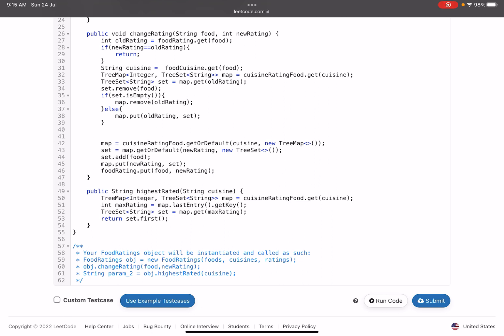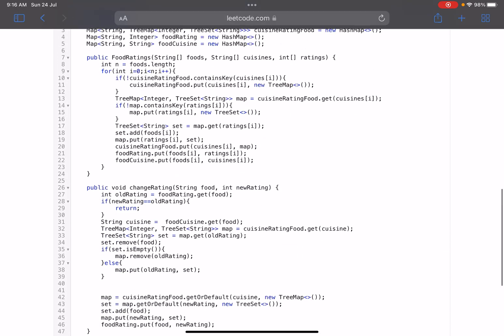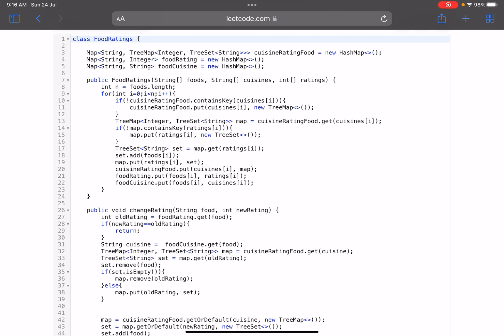The third function is highestRated. Since we already have data in sorted order, for the current cuisine we get all entries, then on line 51 we get the last entry of the TreeMap — that gives the maximum rating. We return the first entry from the corresponding TreeSet, since it is already sorted and that gives the lexicographically smallest name. These three functions are all we need, and this problem basically tests your data structure knowledge. I hope you learned something new — do give a thumbs up, subscribe, and mention any queries in the comments.